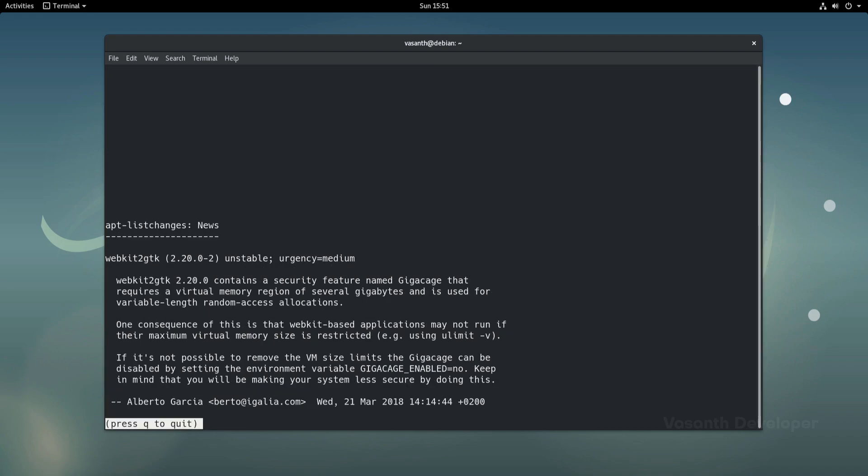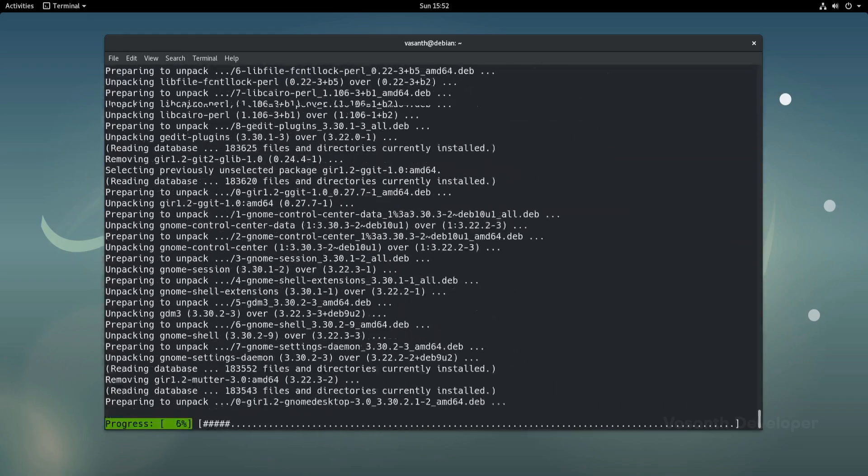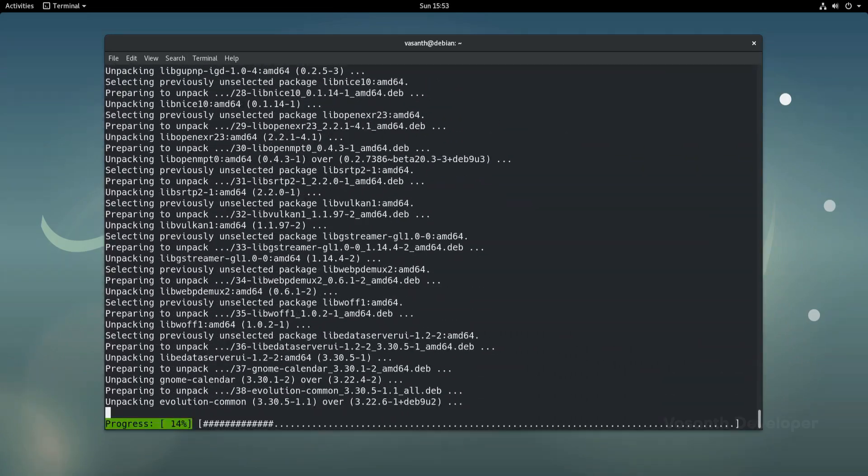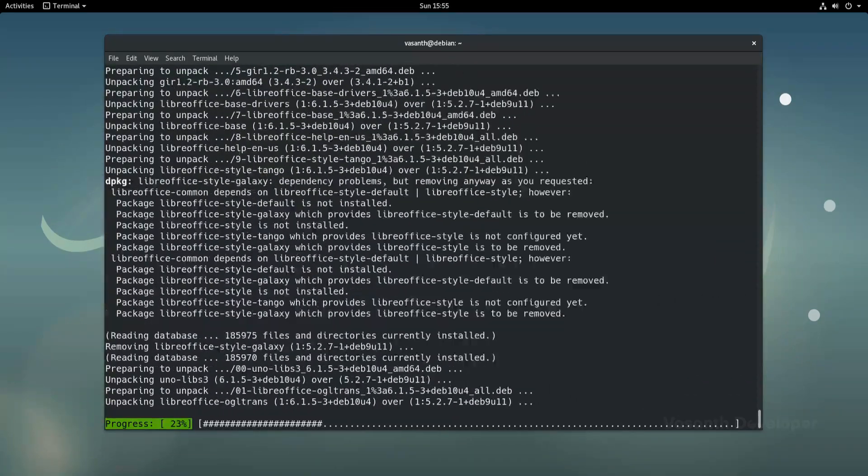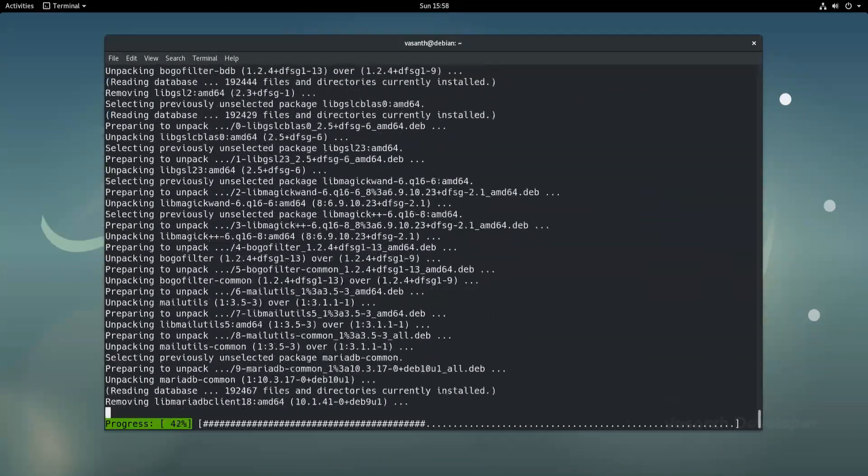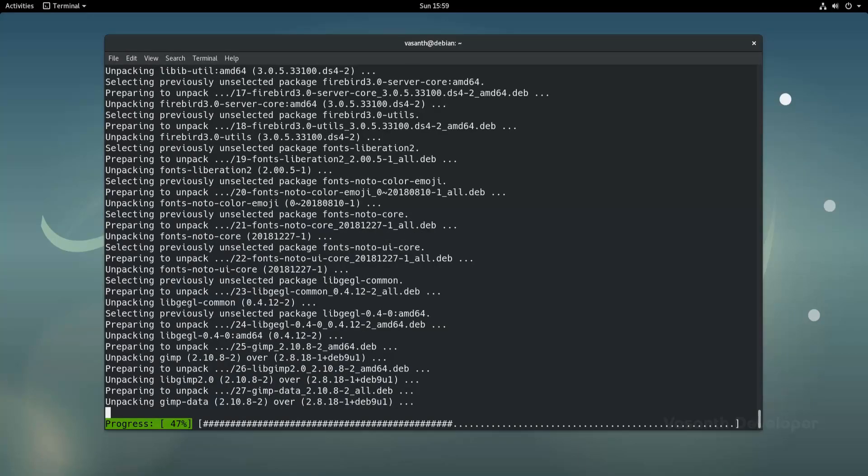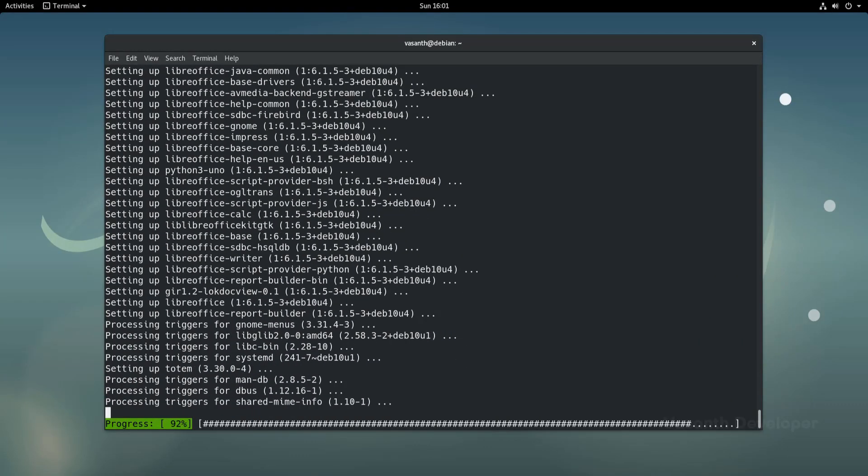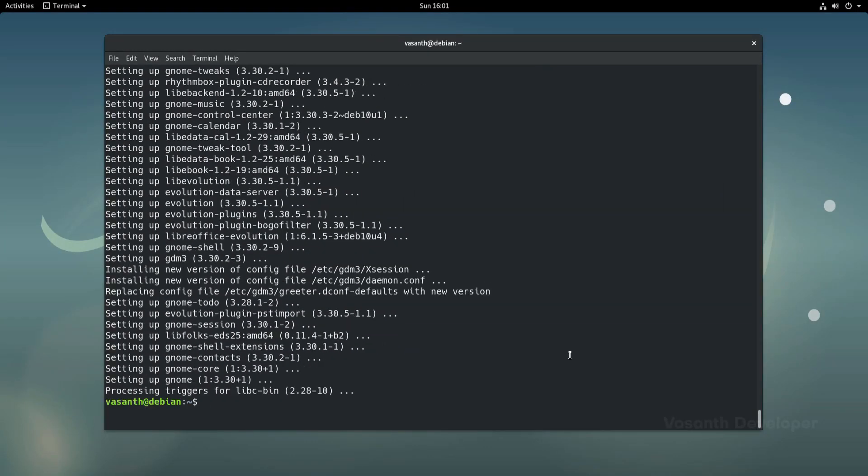Again, on this screen pressing q will continue the installation. Once the command has finished executing, we have upgraded from Debian 9 Stretch to Debian 10 Buster. The last thing that we have to do now is to reboot the system, for which we will give the command sudo reboot now.